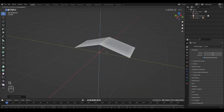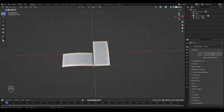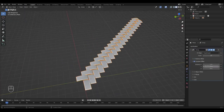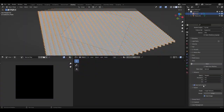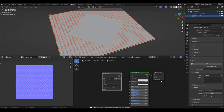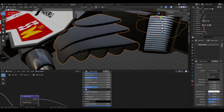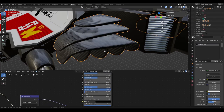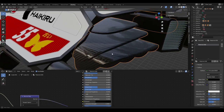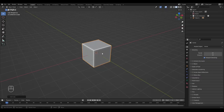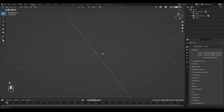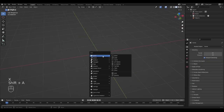Here's a quick overview of what we're going to do today. First, we're going to model a carbon fiber texture quite literally. Then we're going to bake that texture as a normal map, and then we're going to apply that normal map to an object as a texture — and we're going to have a carbon fiber texture.